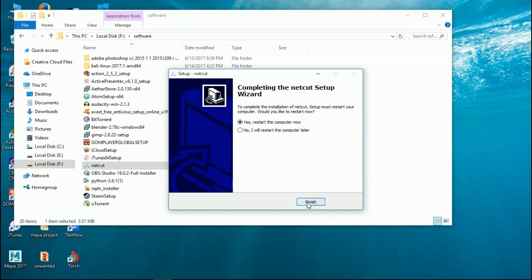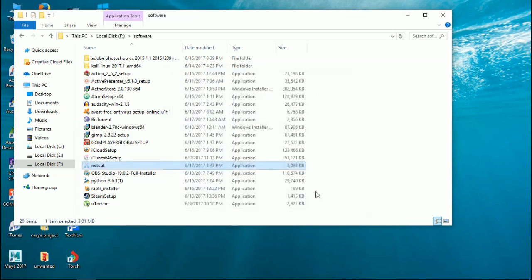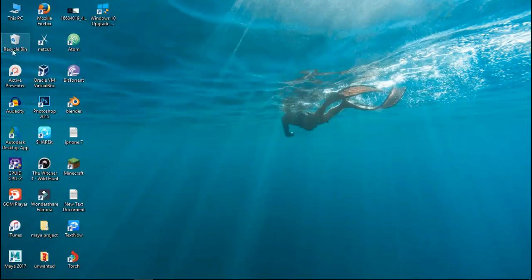After doing so, it will also ask you to restart your PC. I don't think it's necessary, but you can do that. And now your NetCut is ready.